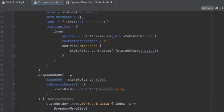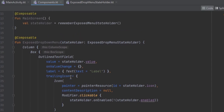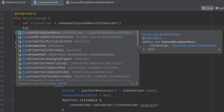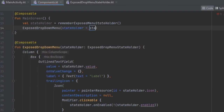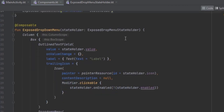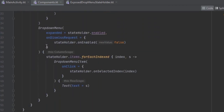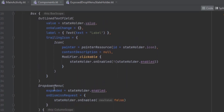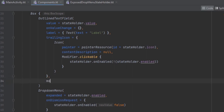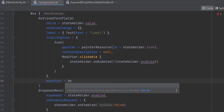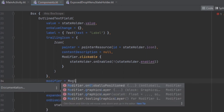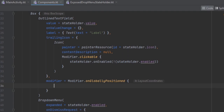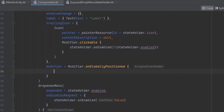Now I think we are done creating our composable. We can call our ExposedDropDownMenu and pass in the state holder. Now we want to make our dropdown to be equal in size to this OutlineTextField. Because this one wraps the content, we can add another parameter called the modifier and pass in onGlobalLayoutPositionListener. We can use the state and change the size using the coordinates.